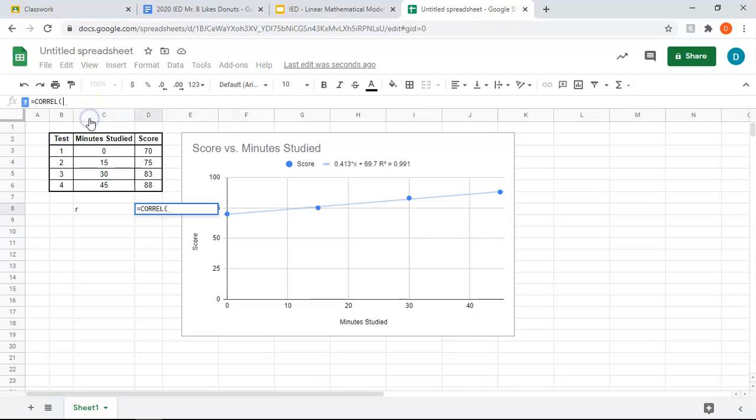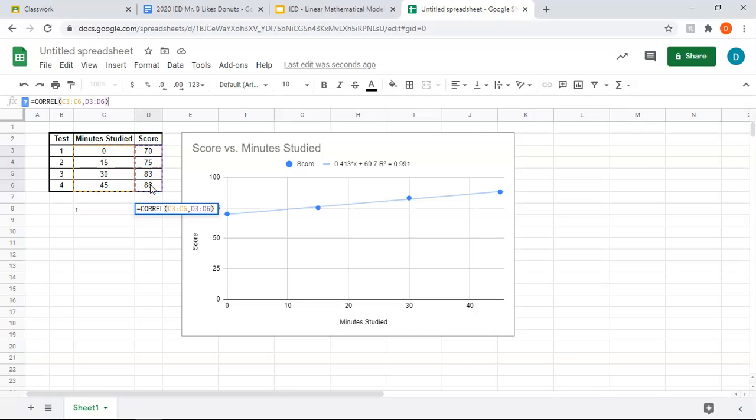So you're going to click on it, and then you're going to do the data, not the title, just the data of your first column, then a comma, then the data of your second column, and then close parenthesis, boom.